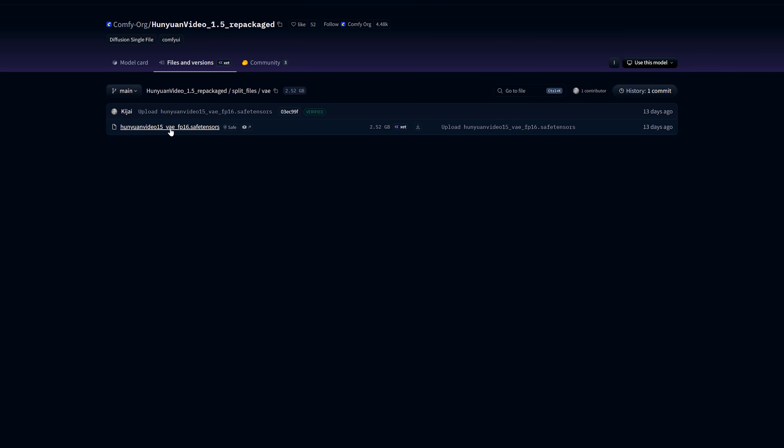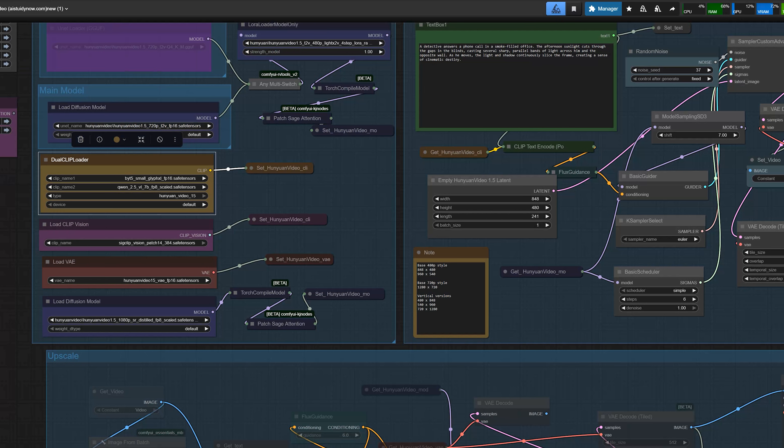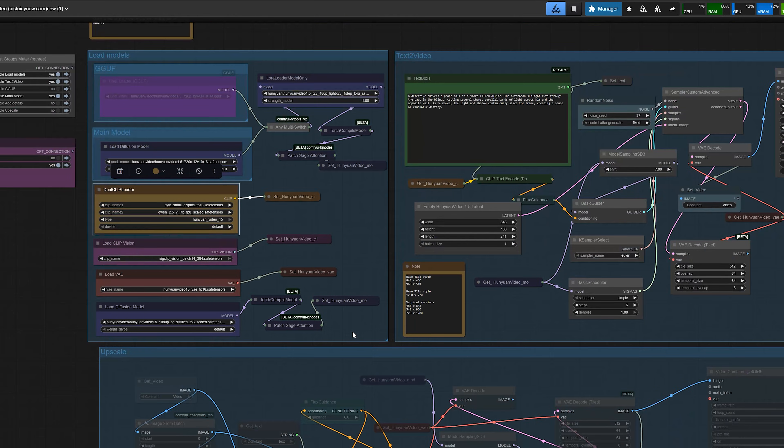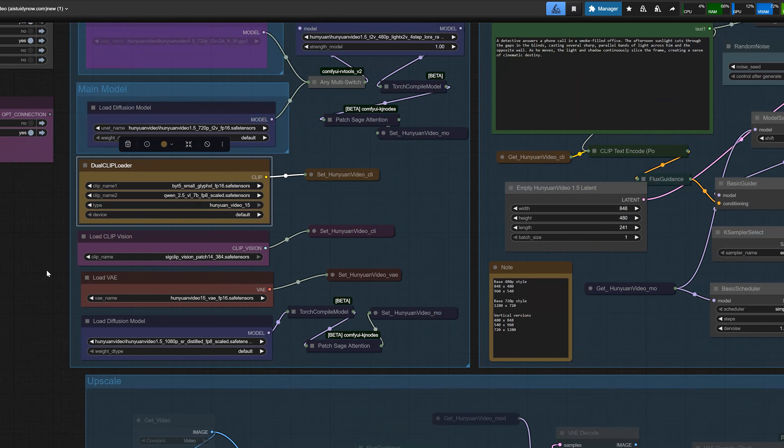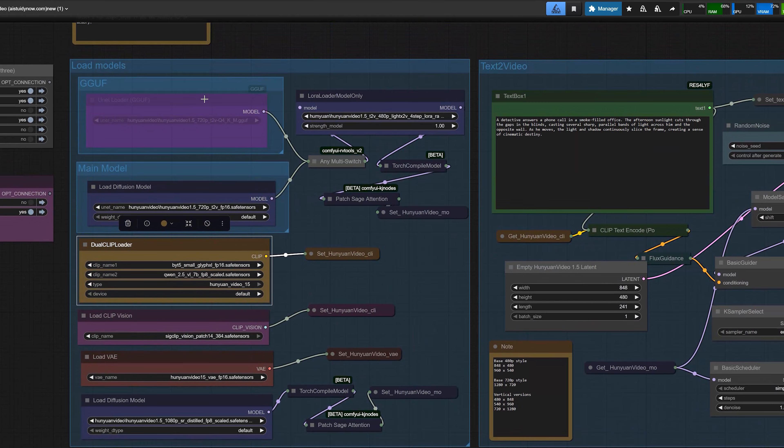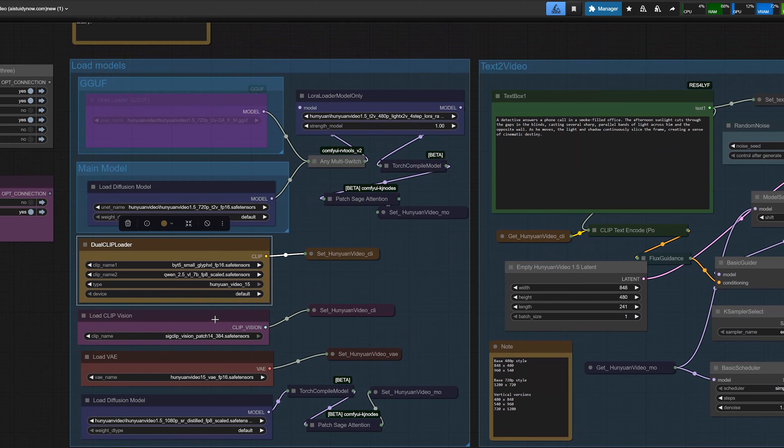Save it inside your ComfyUI's models VAE folder. This VAE is used both in the base generation and in the SR stages. So these are the files you need to run this workflow. Once these are in the correct folders, the workflow will load without any errors.